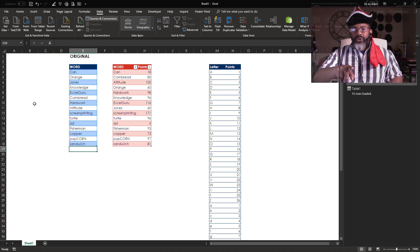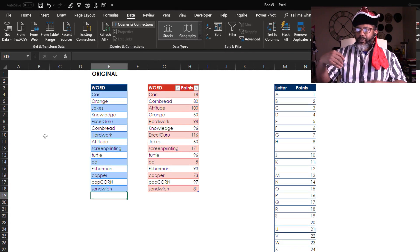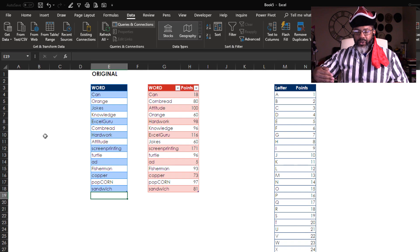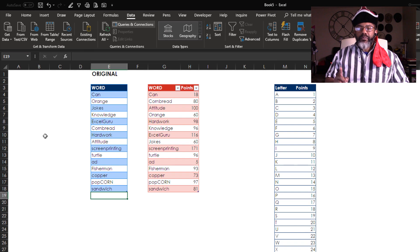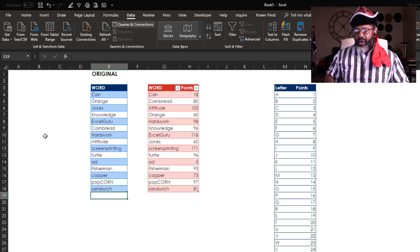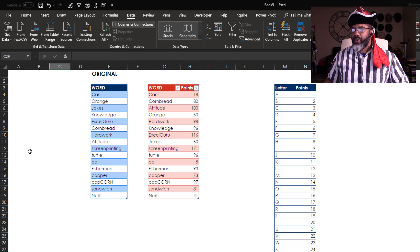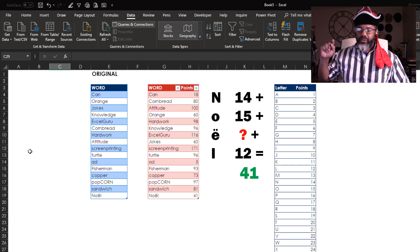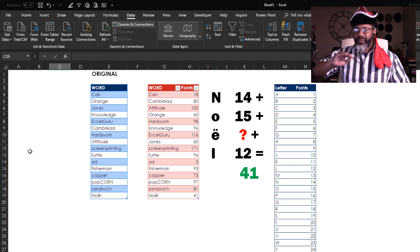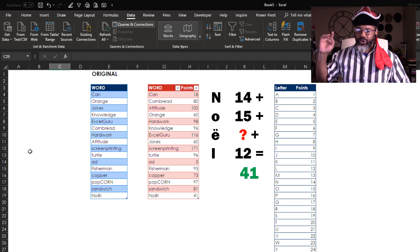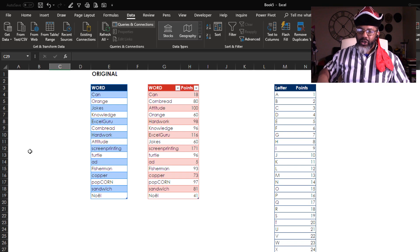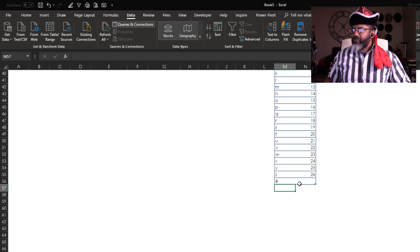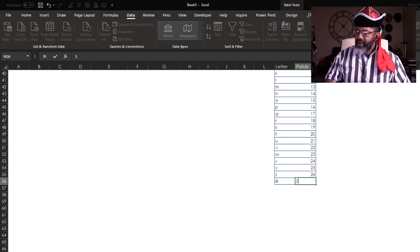So let me show you something that's interesting about my way of having this lookup table. We want to find out how many points are in the name of my friend Noel. Let's refresh. It's only 41 points because that E with the dots on top, that's not getting any points. So we can add that to my lookup table. E's get five points, so let's give it a five.